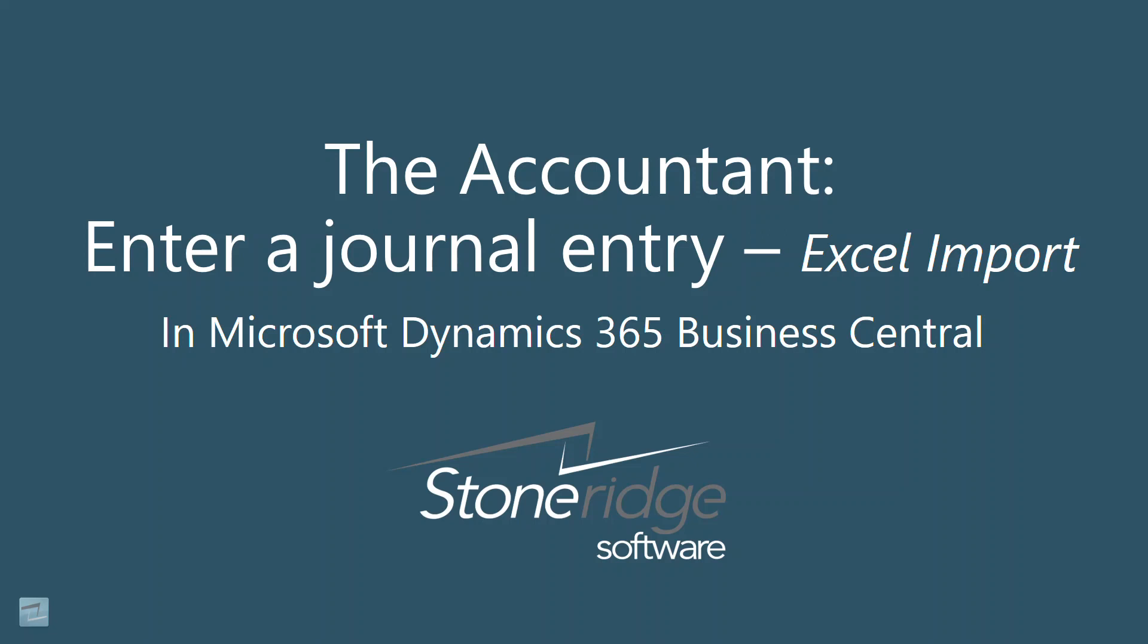Today, we will demonstrate the ability to import multiple transactions using the Edit in Excel feature.